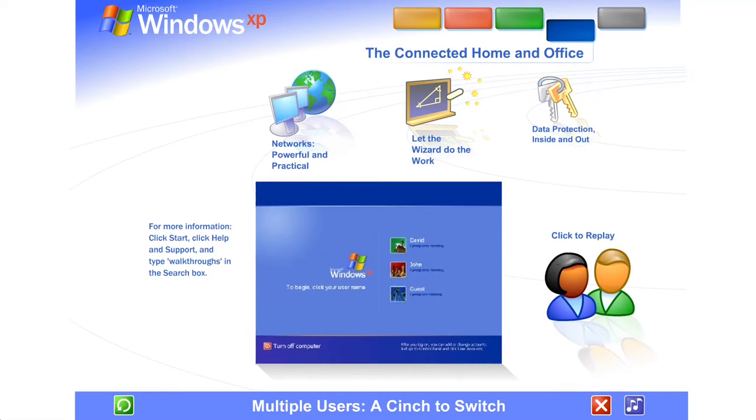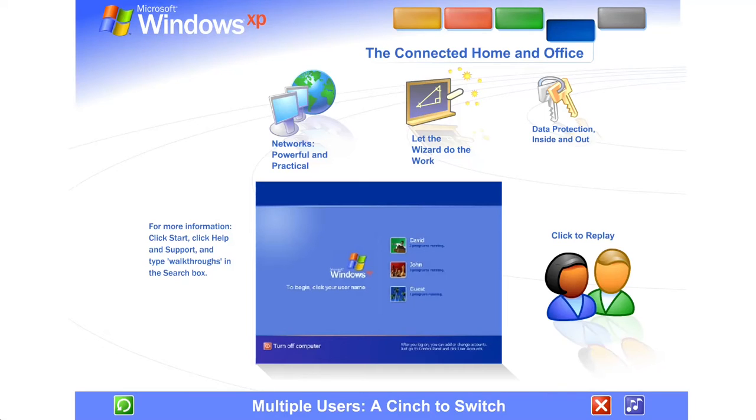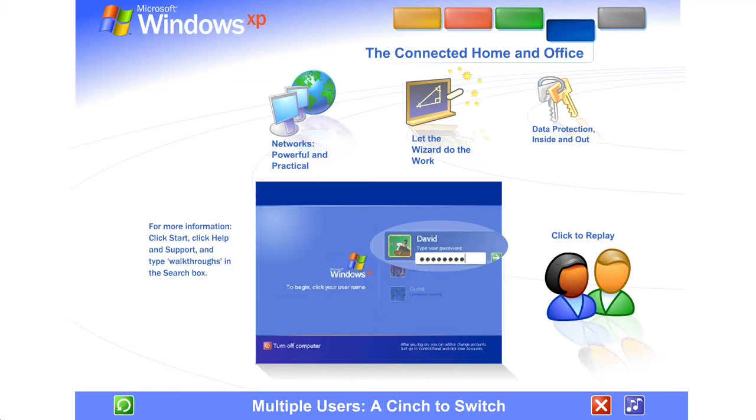Multiple users, a cinch to switch. With Windows XP, it's easier than ever to share a single computer among several users. Each person using the computer can create a separate password-protected account with personalized settings and private files.